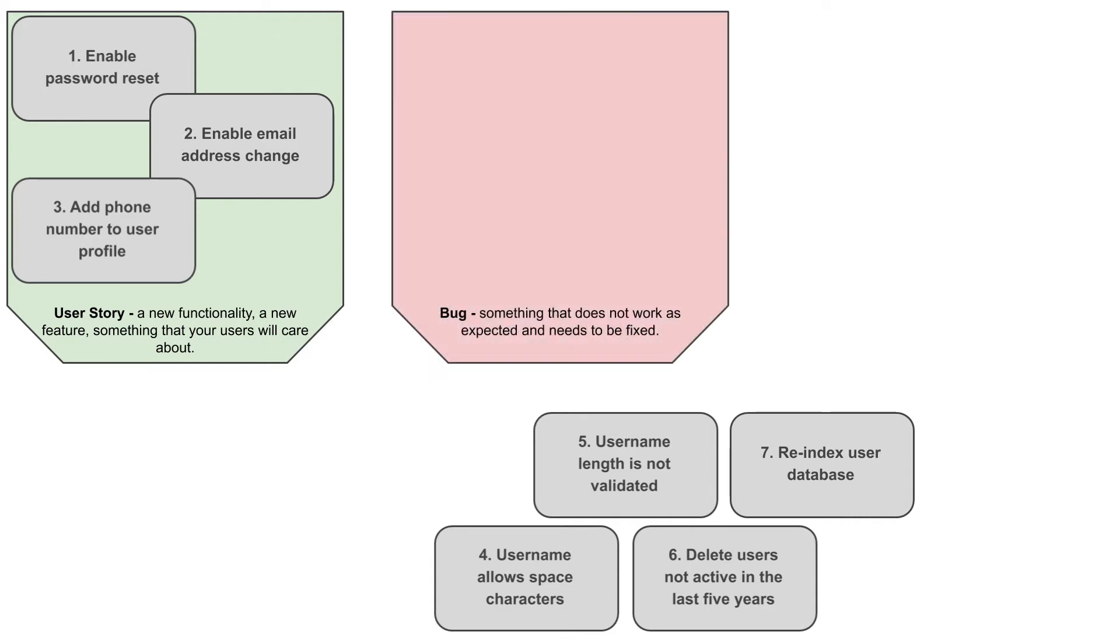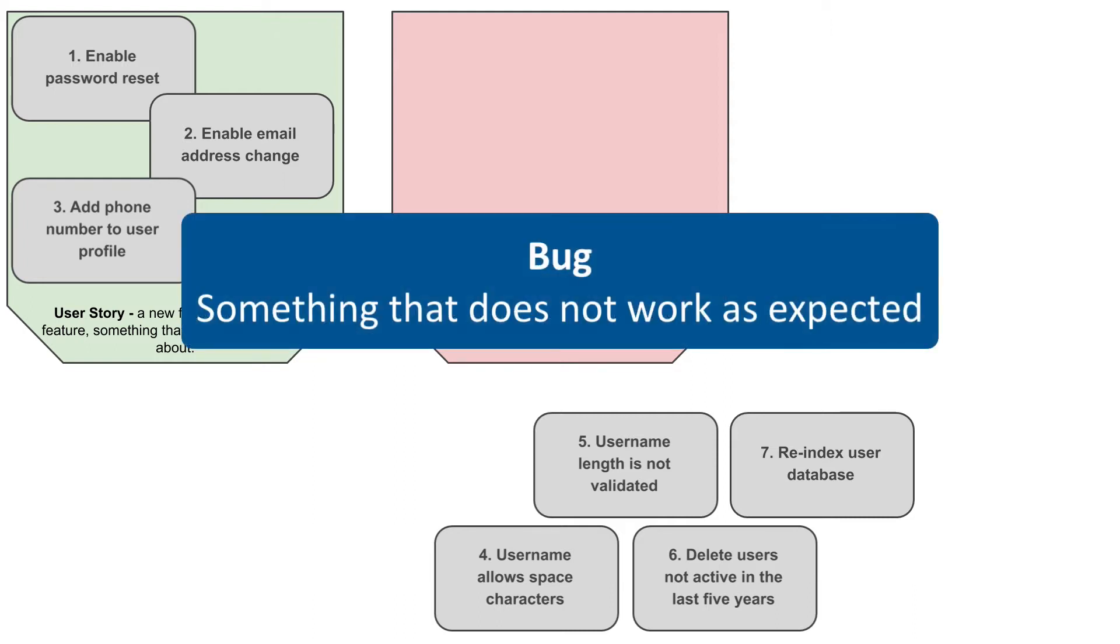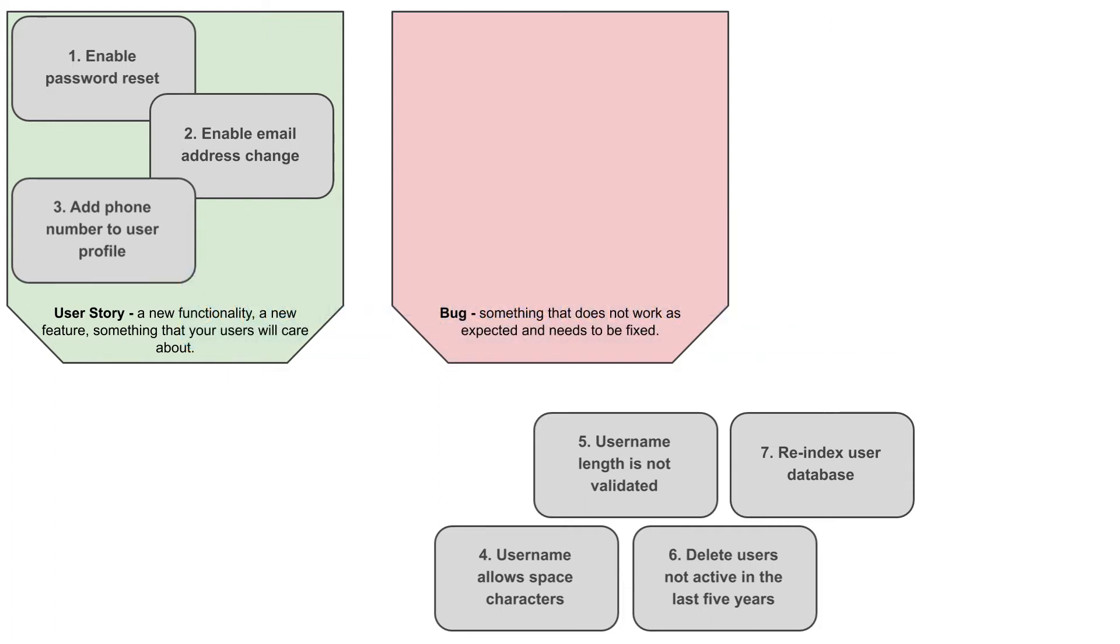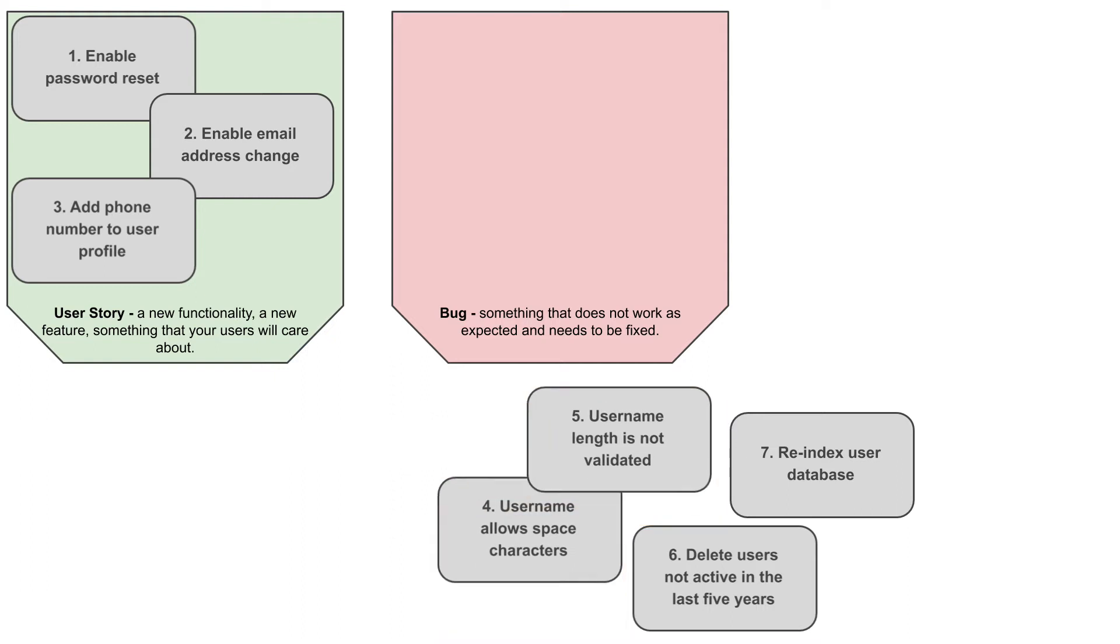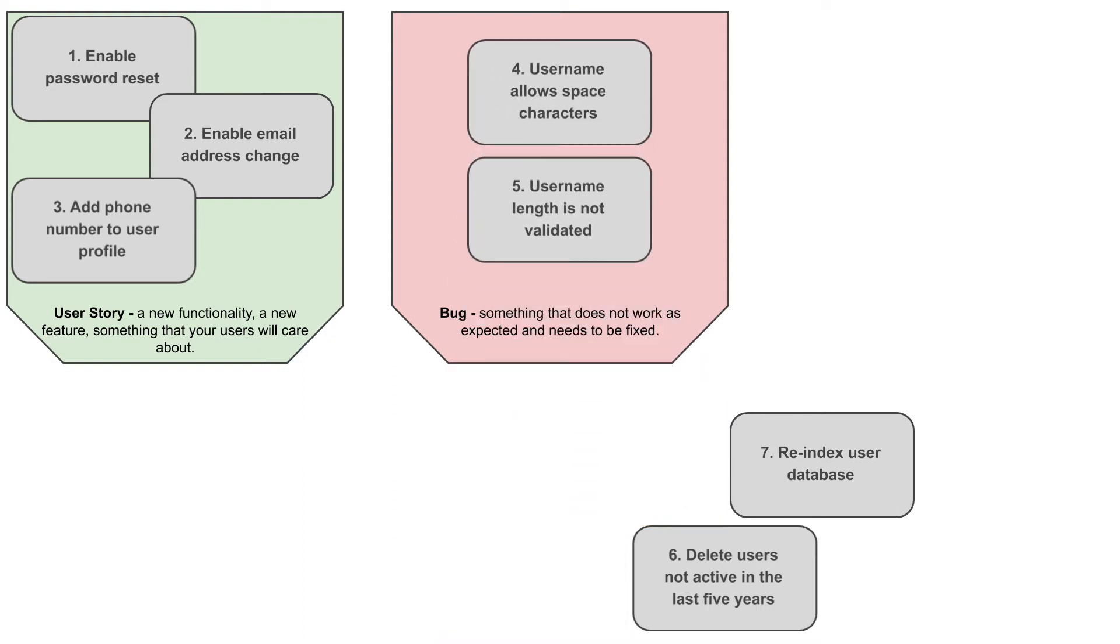The next issue type is bug, which represents something that does not work as expected and needs to be fixed, a problem that we have and we want to correct. Items four and five are clearly something that falls into that category. You wanted the username to be validated and space character not allowed in it, but for whatever reason it is not working and it needs fixing. So these two are becoming bugs.